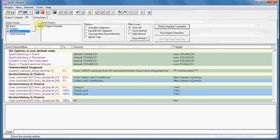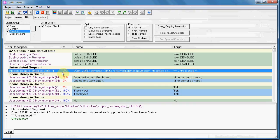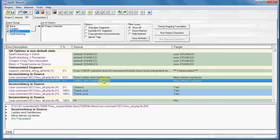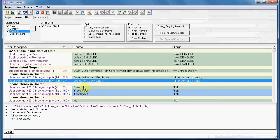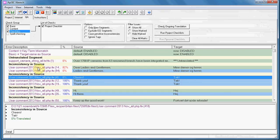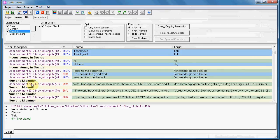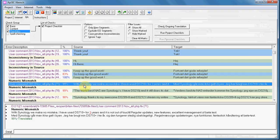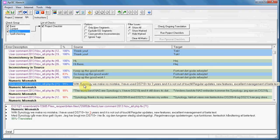For instance, the first error is an untranslated segment. The second error is an inconsistency in source, meaning the same translation was used for two different source segments. The third one also shows inconsistency in source. Then you may have a numeric mismatch, which — like all the others — may be just a false error. When you click on the error, you can see the differences highlighted in a different color.